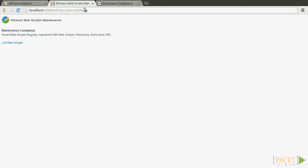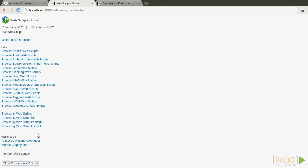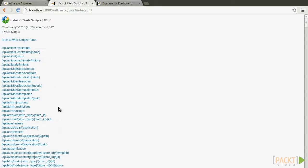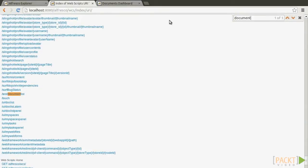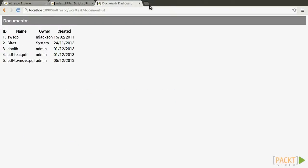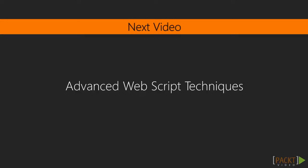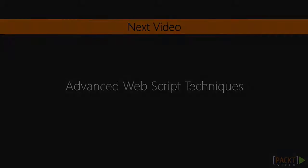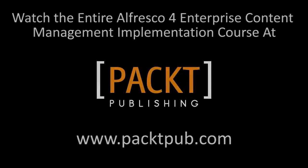Now we can test our web script. If we connect to our test documents URL in Alfresco — the Alfresco WCS test script — we should be able to see a list of rows corresponding to documents from our controller's Lucene result set. In the upcoming video, we'll see how to create some more advanced scripts. Thank you.